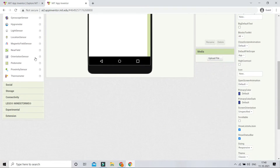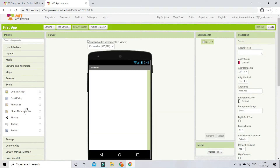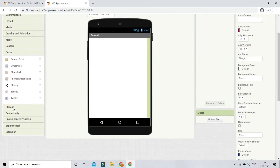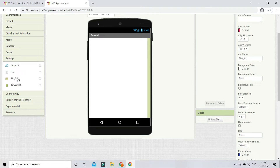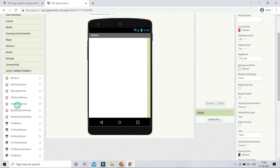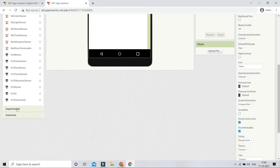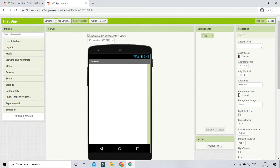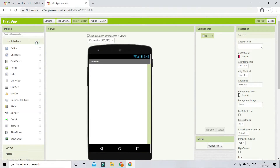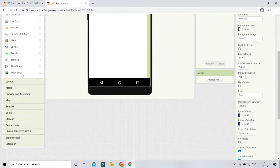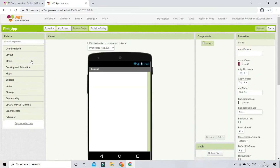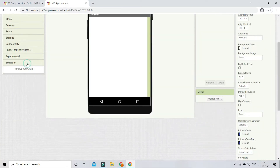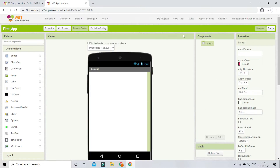The palette also includes different sensors that you can access from the mobile device, a Social section for sharing and phone calls within your app, Storage for saving data to a database, and Connectivity options. There's also an Extensions section — if any component is not available in the palette, you can import an extension file to add it.